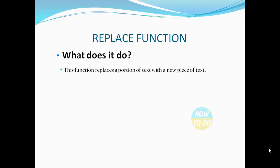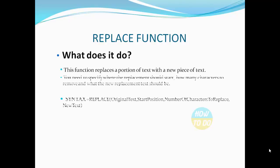What does it do? This function replaces a portion of text with a new piece of text. You need to specify where the replacement should start, how many characters to remove, and what the new replacement text should be.